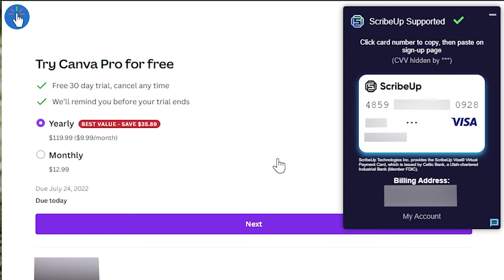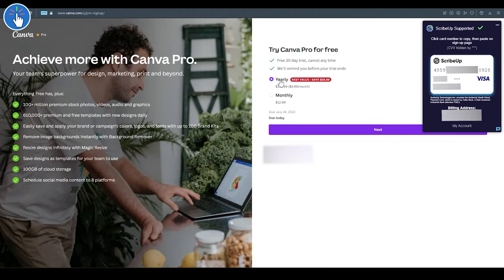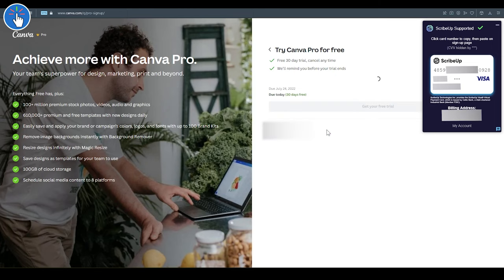The card number, the valid through date, the CVV or CVC as well, and the card owner name at the bottom, which should be your name, by the way. As you can see, it's a Visa card, not a MasterCard or something else, and of course it's a virtual card. So here in Canva, you can select the billing period like yearly or monthly, then click on Next.